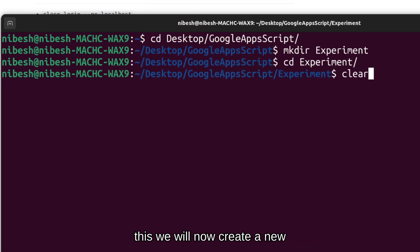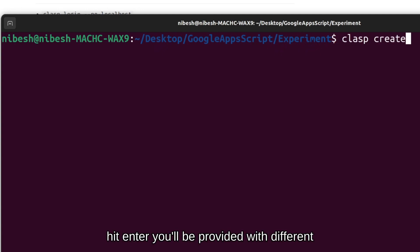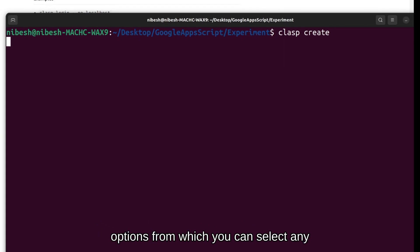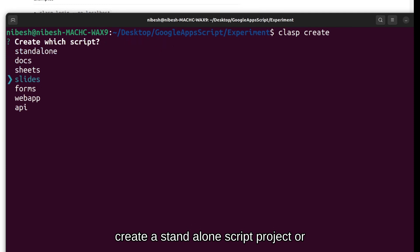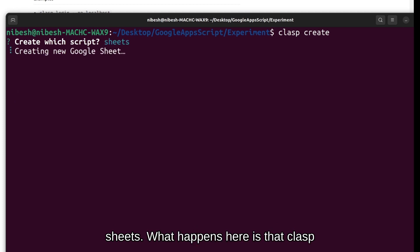With this, we will now create a new project with clasp space create. When you hit enter, you will be provided different options from which you can select any one of them. Either you want to create a standalone script project or you want to create a bound app script which is bound to a particular sheet, docs, slides, etc.